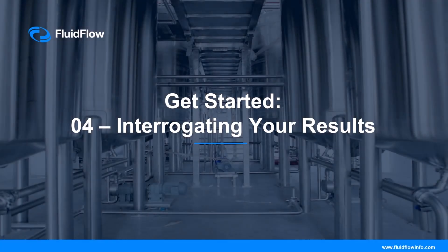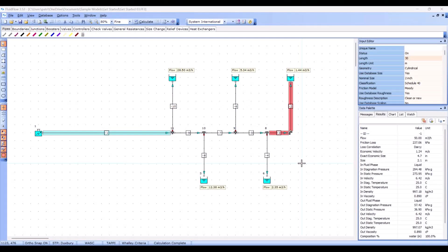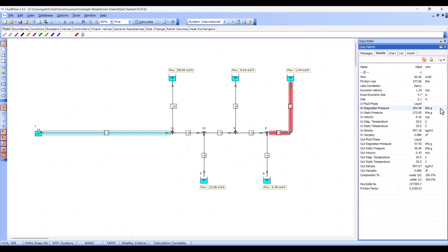Now we've calculated our first model, we can start interrogating the results in detail. We can inspect the results for each component in the results tab, which can be found on the data palette here.